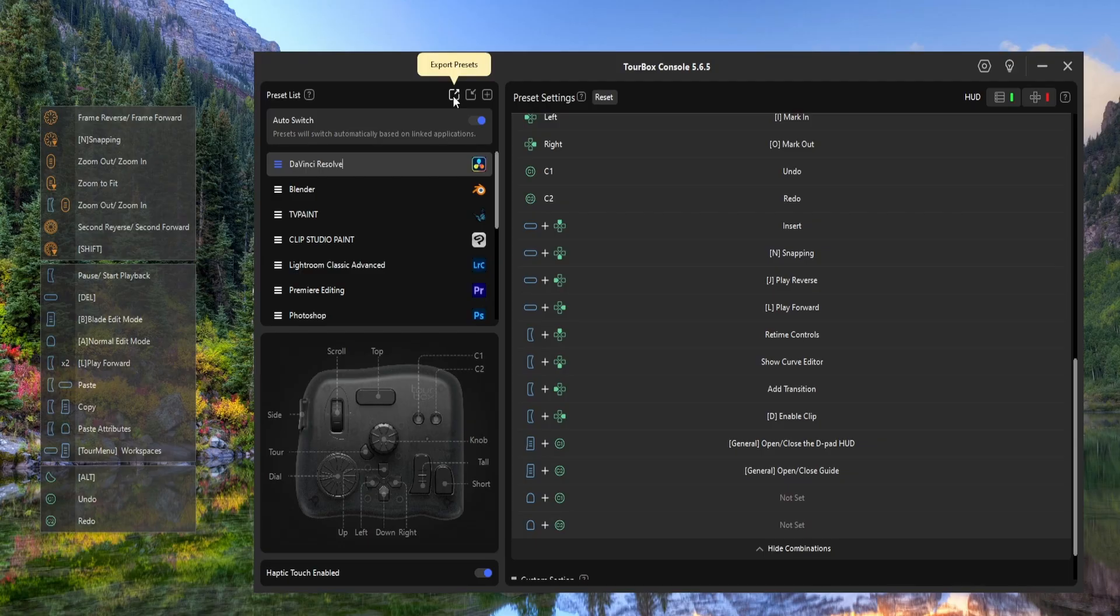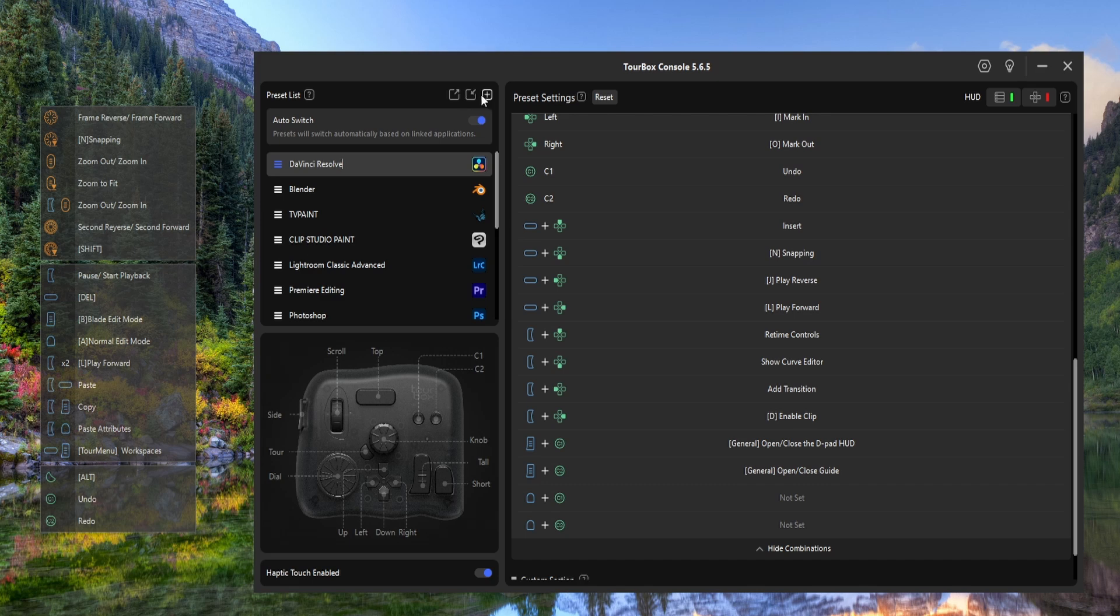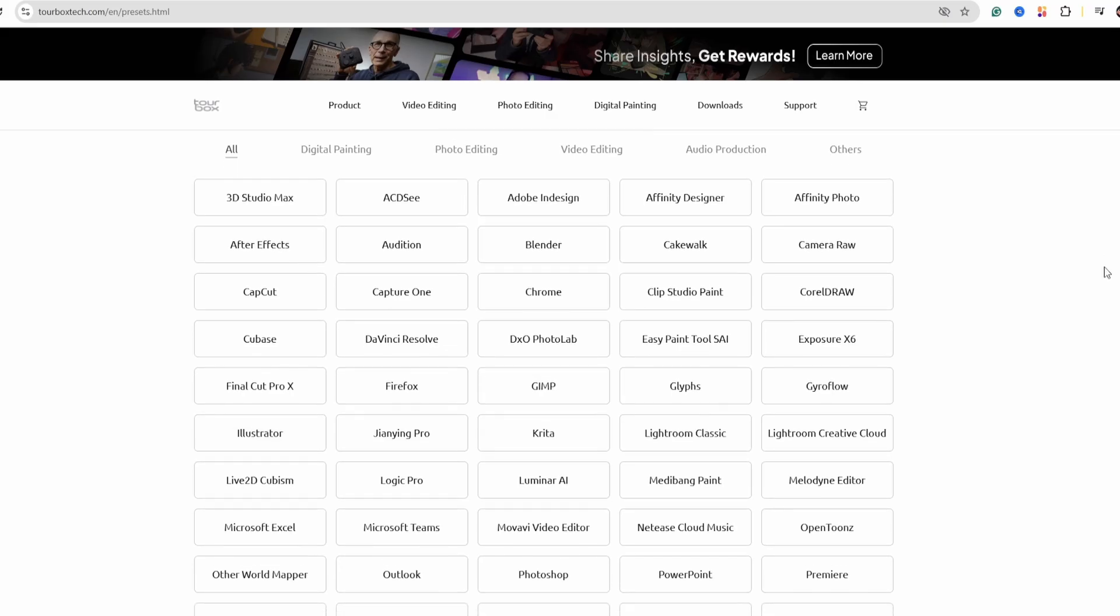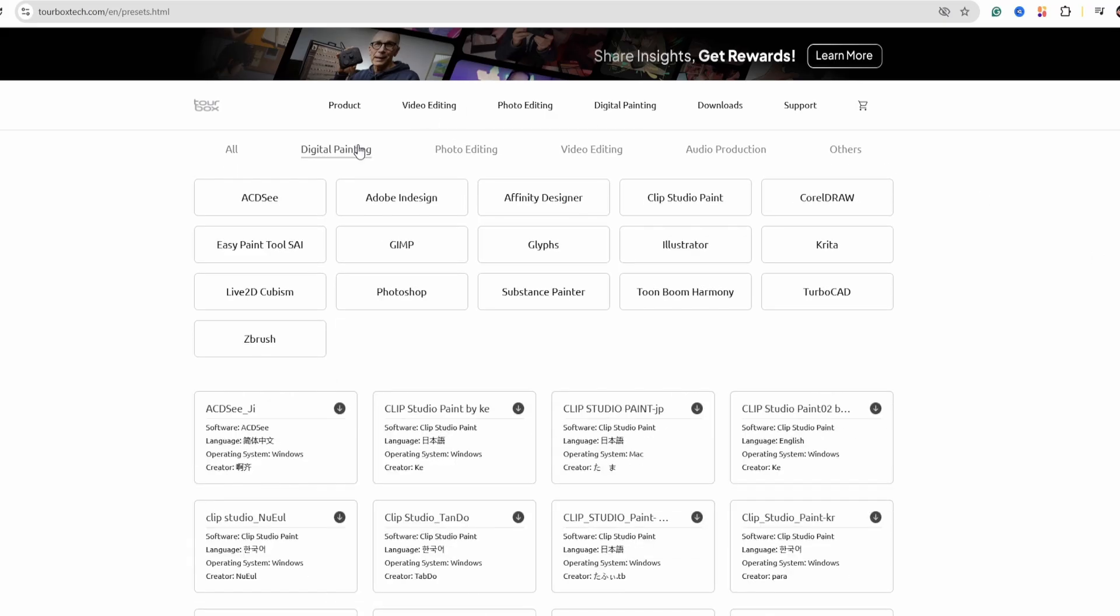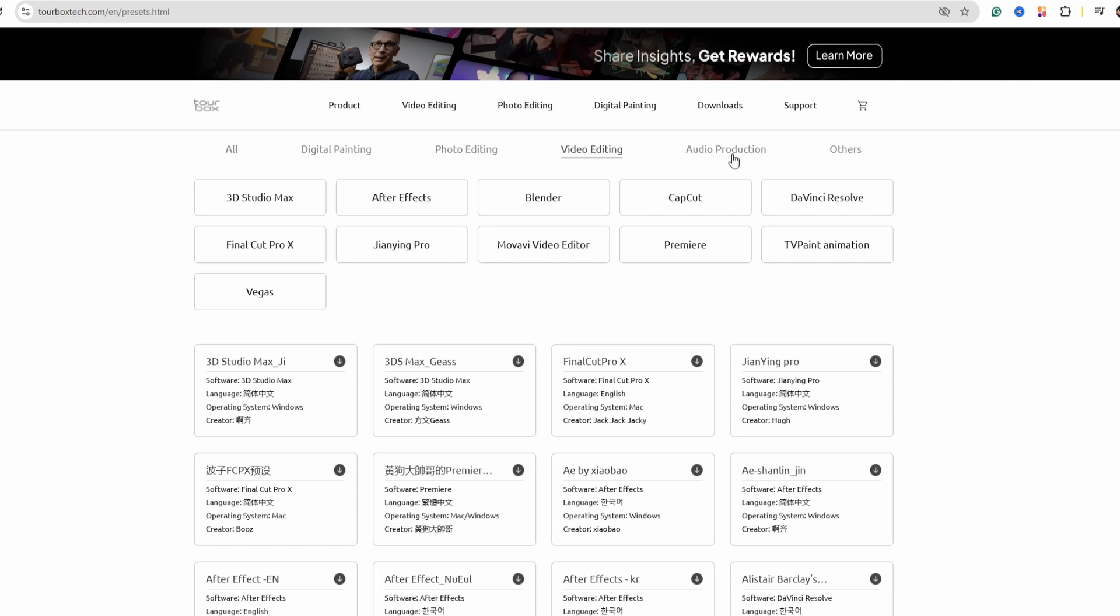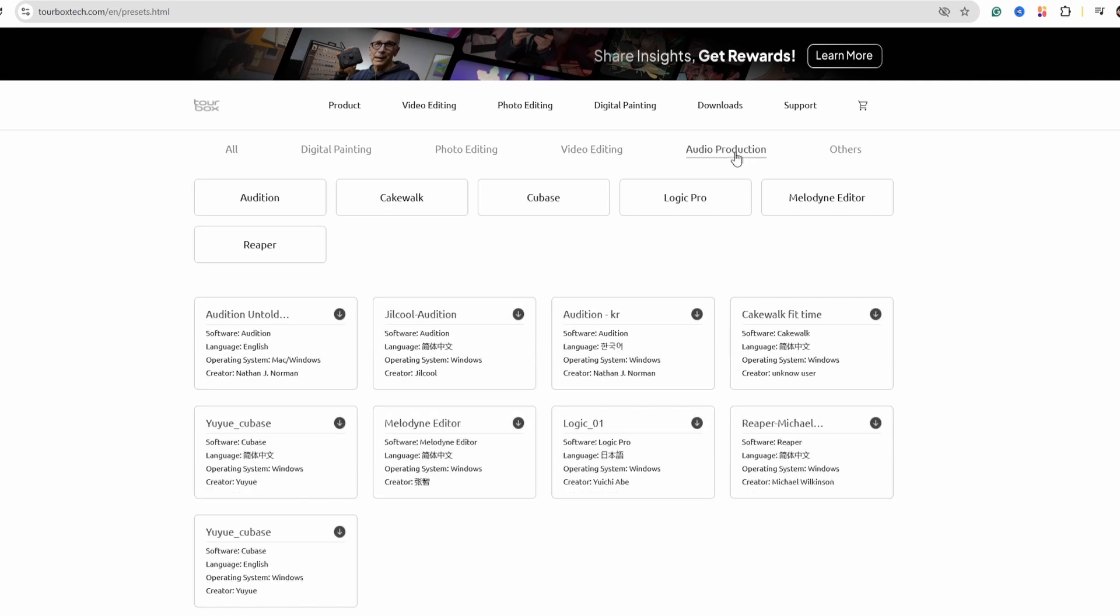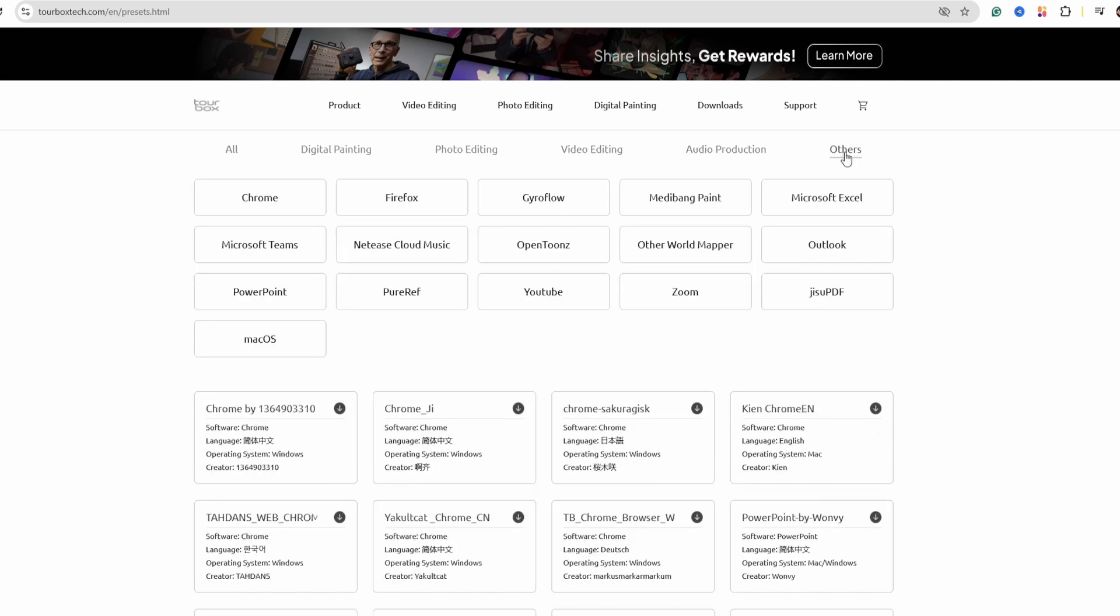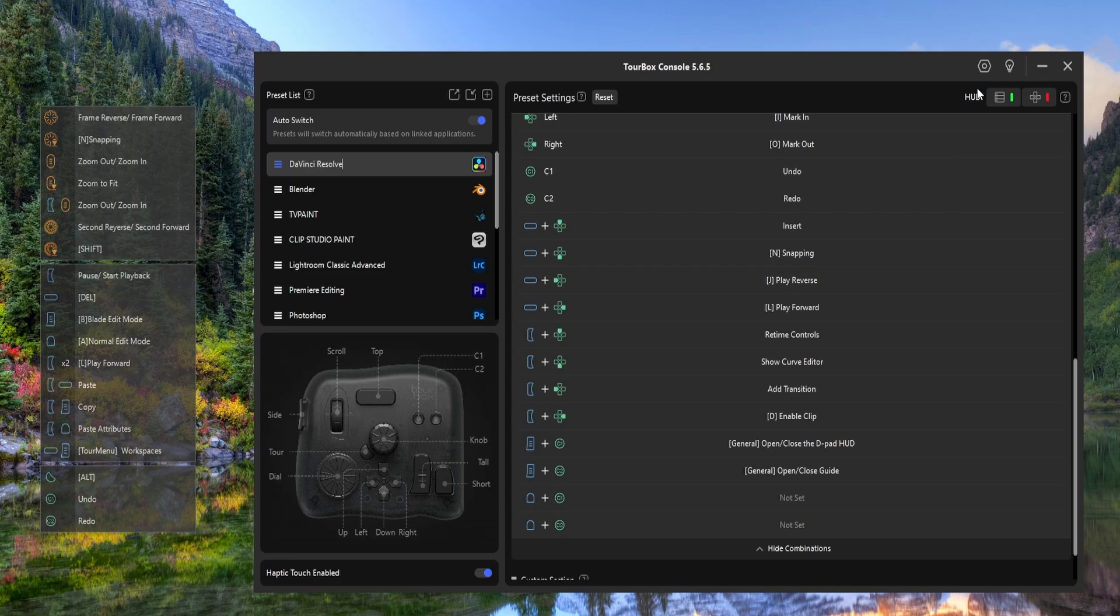At the top here you can export, import and create new presets for any programs you like. On this site you can download the settings other people have used if you want something instant and already optimized for software like Clip Studio Paint, Photoshop and Premiere.